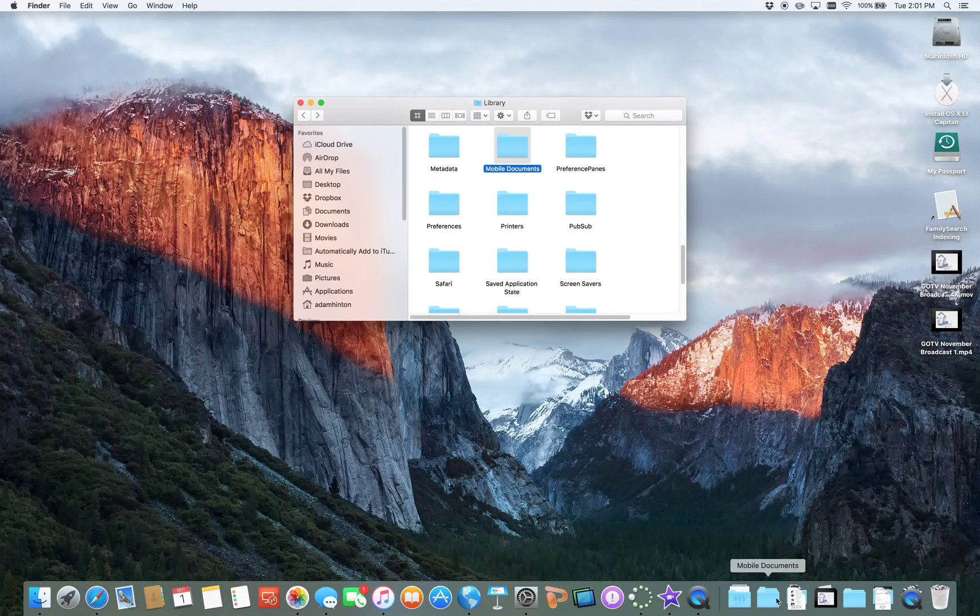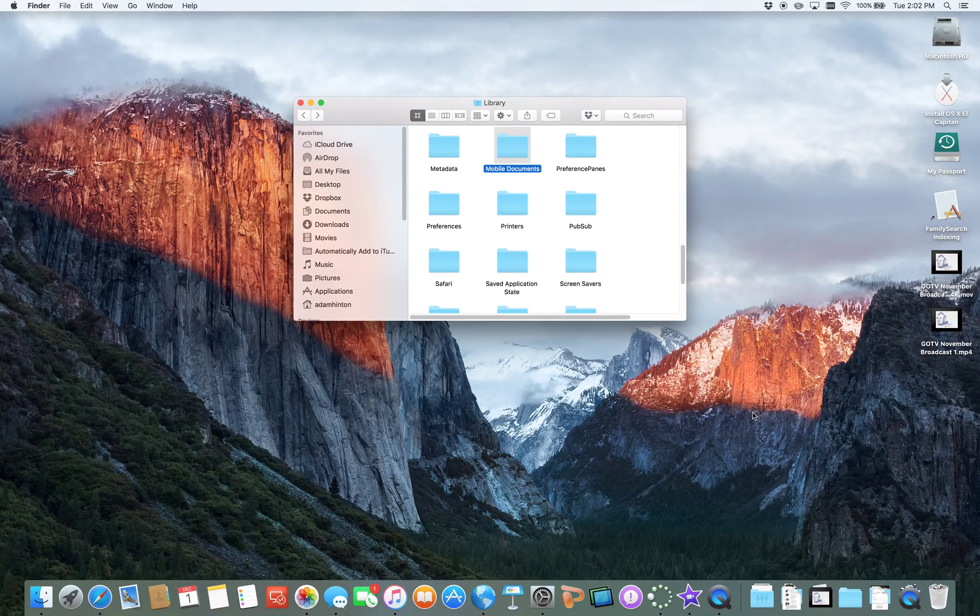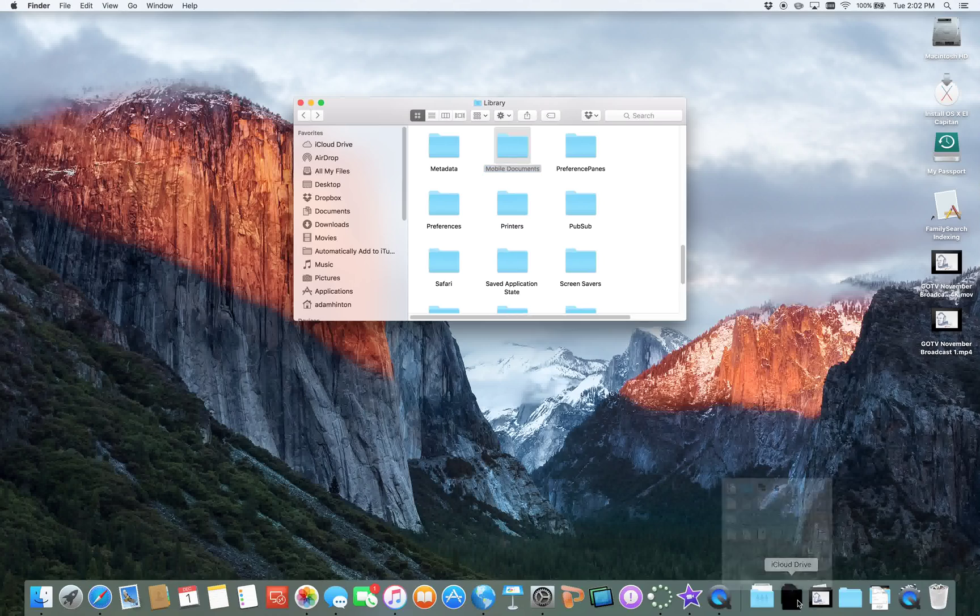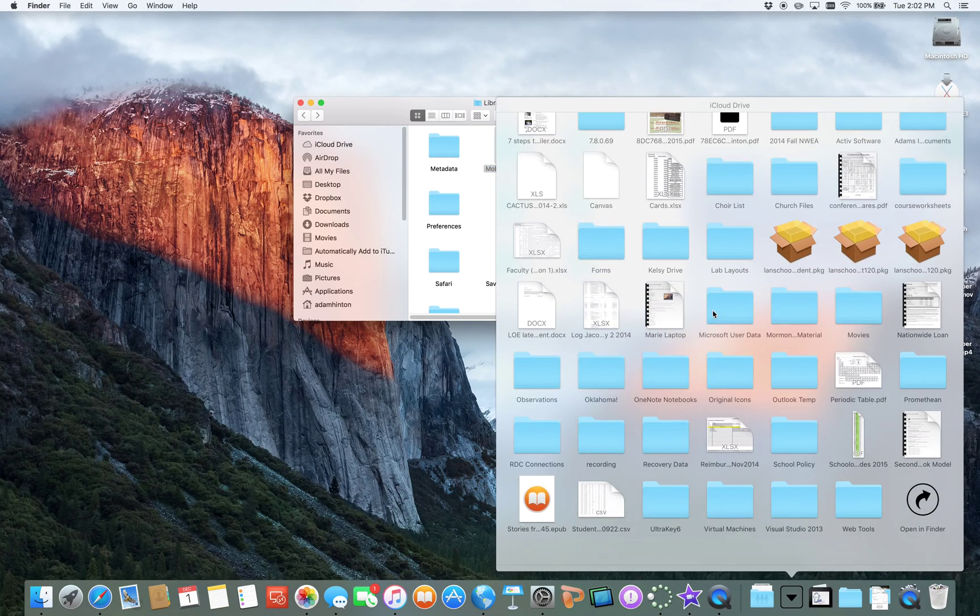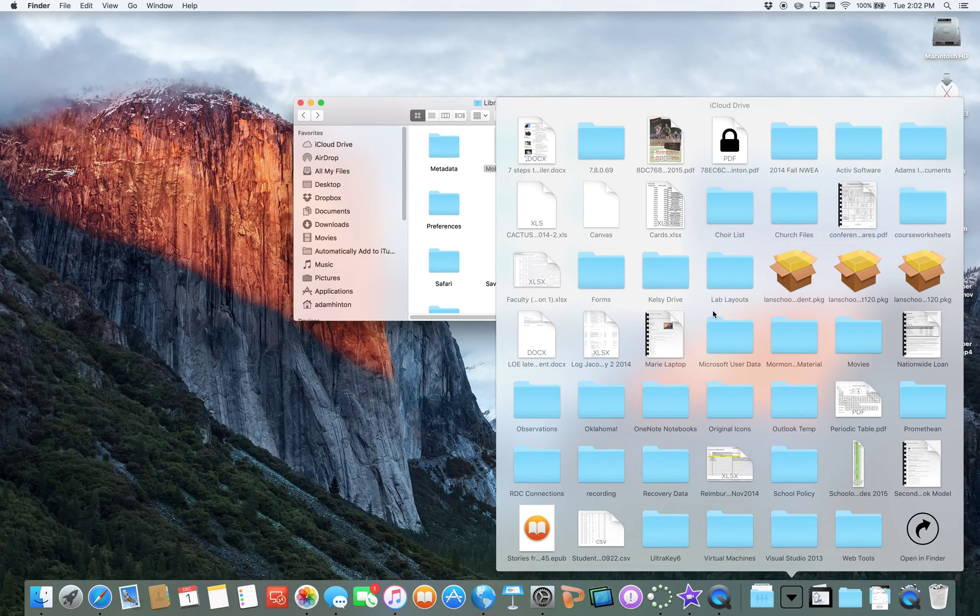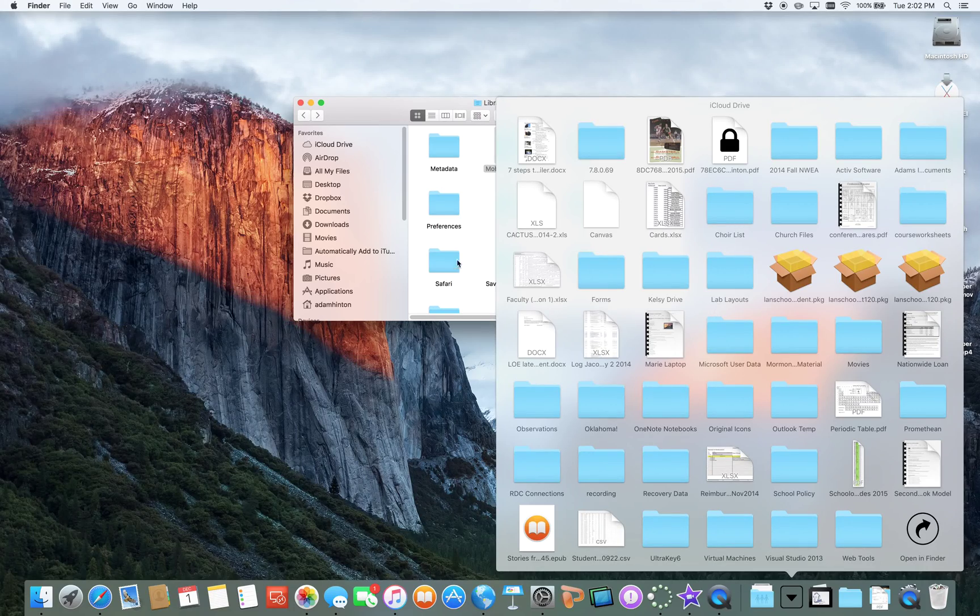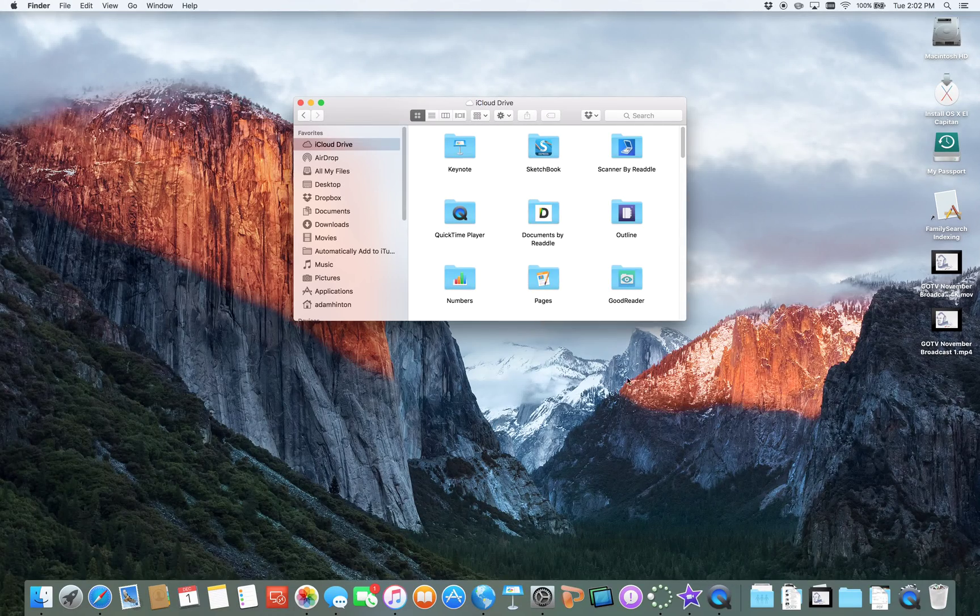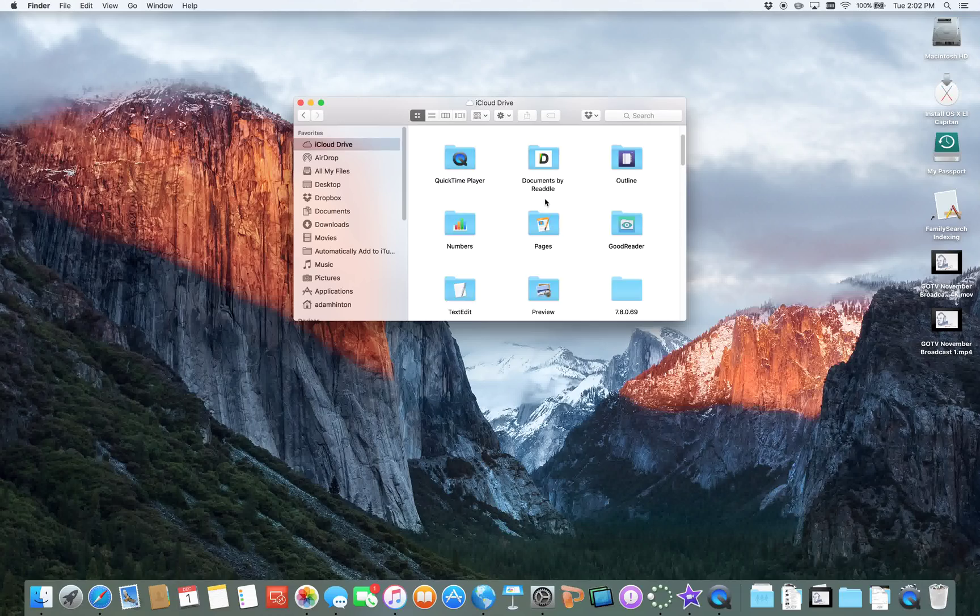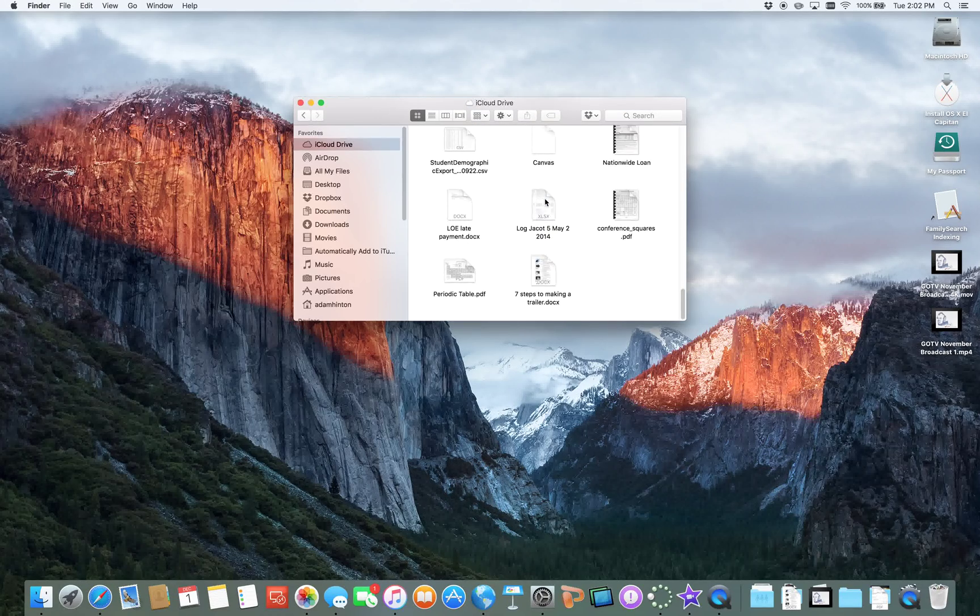If I drag it from there and then remove this one, then what we have here is my iCloud Drive. It's organized slightly different from this one over here, but it's basically the same thing.